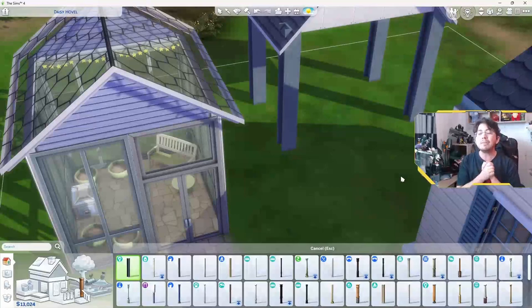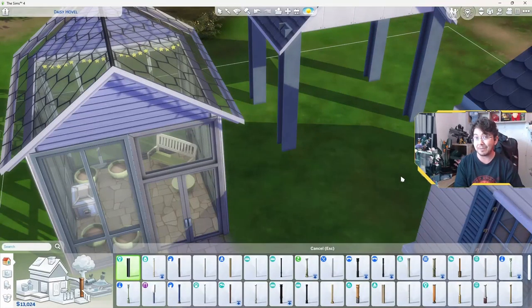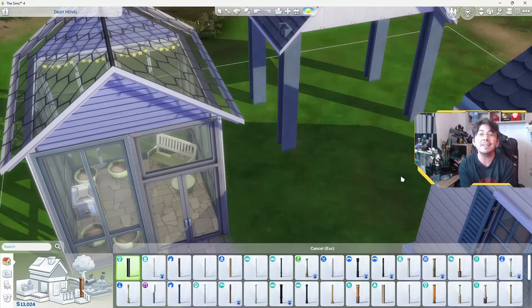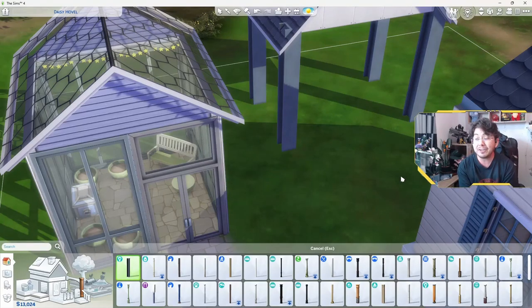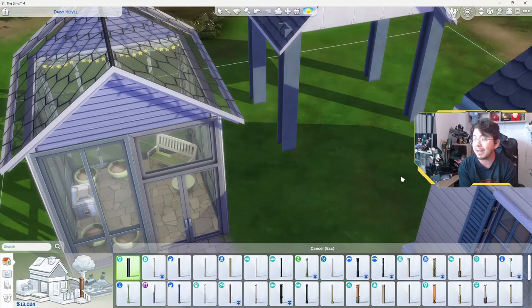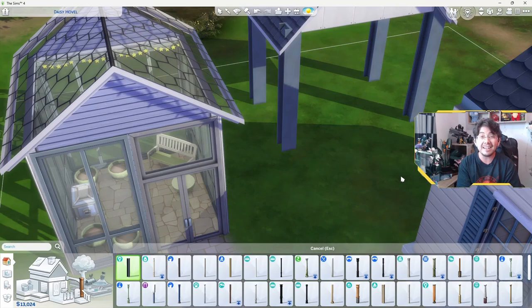So you now know the basics of building greenhouses in The Sims 4. Here's a few ideas to get you started. Build a greenhouse that matches your Sims personality. If your Sim is a nature lover, build a greenhouse that is surrounded by trees and flowers. If your Sim is a scientist, build a greenhouse that's full of high-tech equipment.